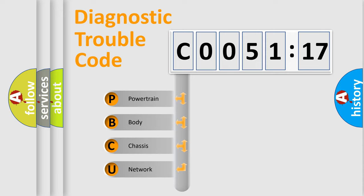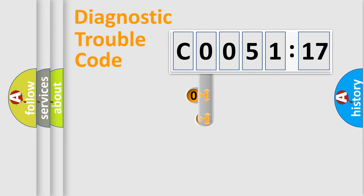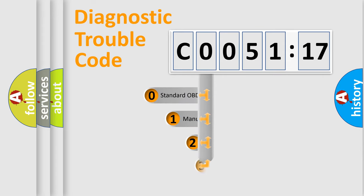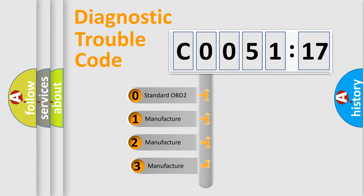We divide the electric system of automobile into four basic units: Powertrain, Body, Chassis, Network. This distribution is defined in the first character code.